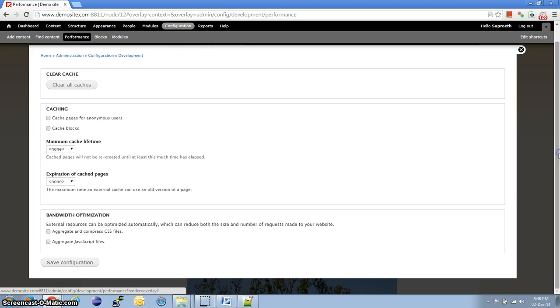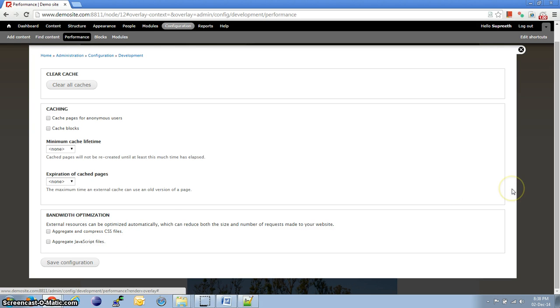Now, here are the options to aggregate and compress the JavaScript and CSS files. I'm just going to explain briefly what exactly it does.